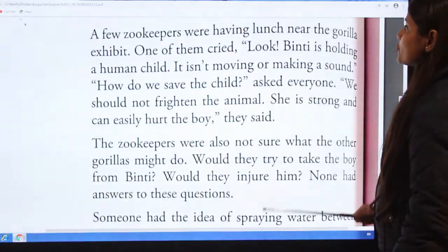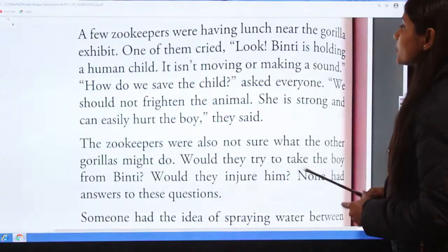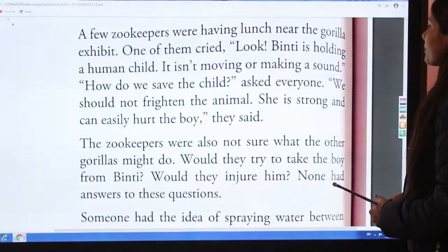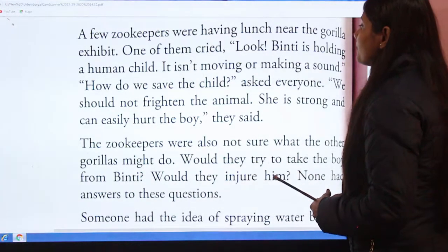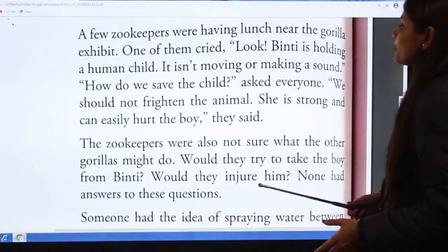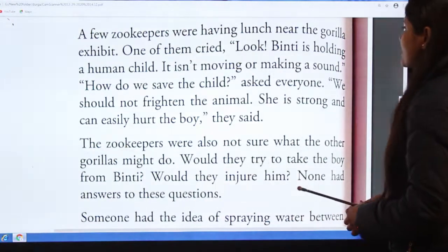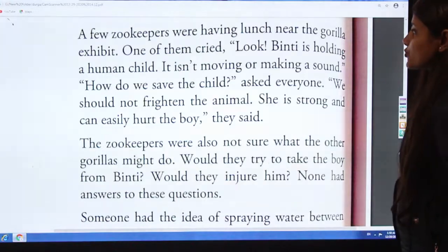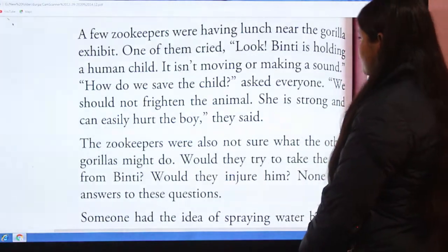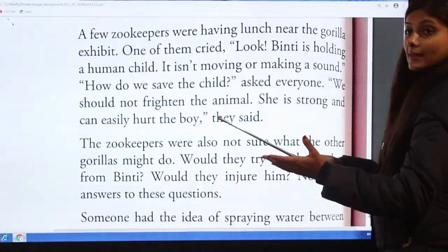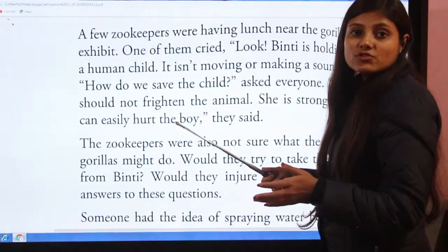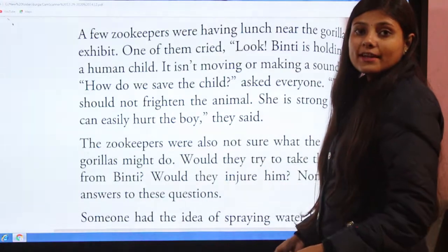A few zookeepers were having lunch near the gorilla exhibit. One of them cried, 'Look, Binti is holding a human child! It isn't moving or making a sound. How do we save the child?' asked everyone.